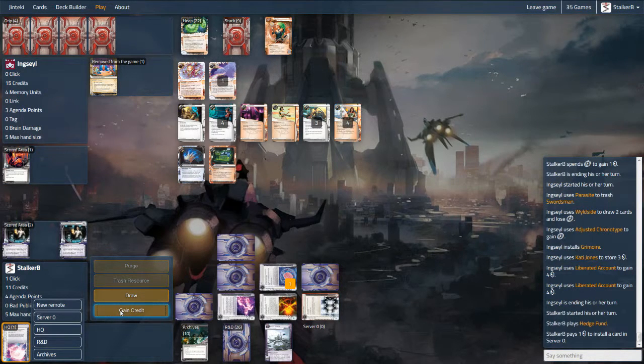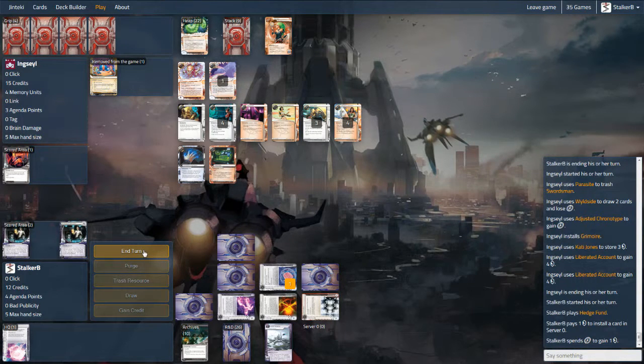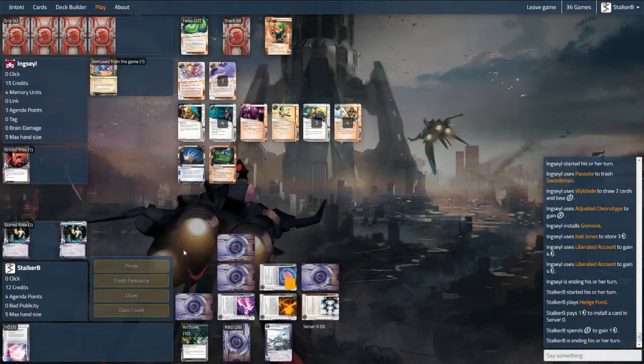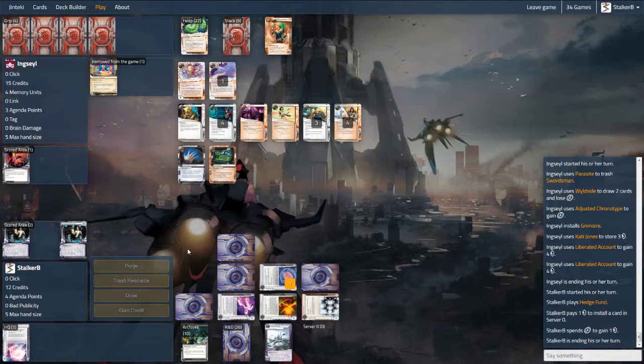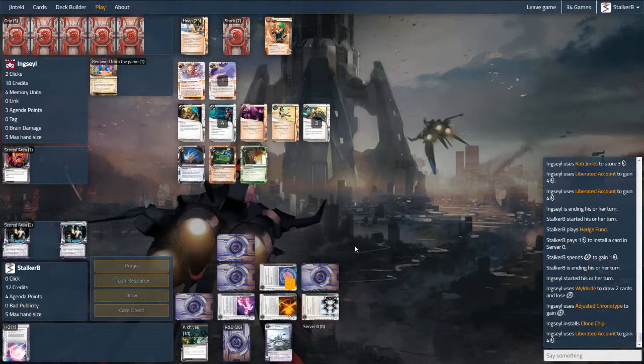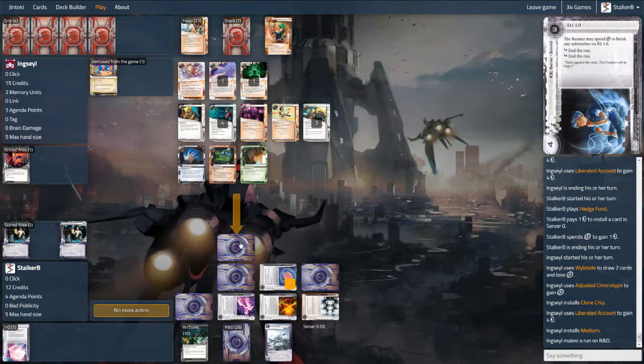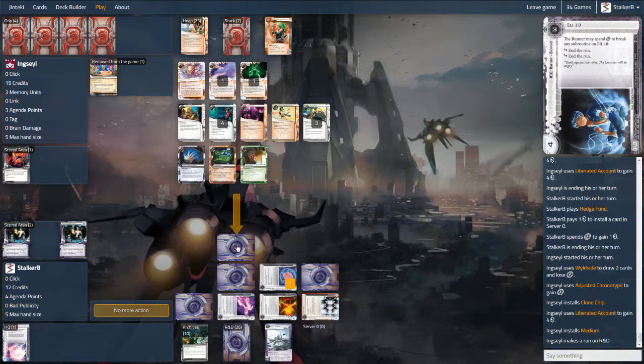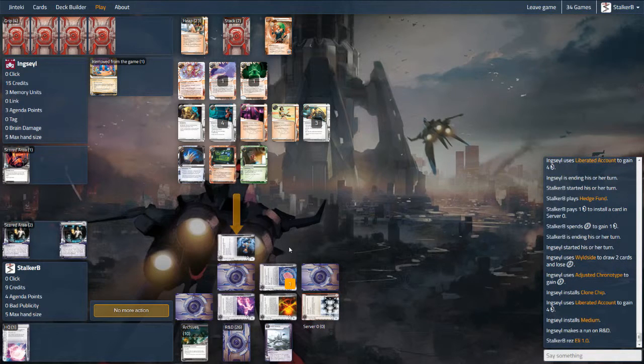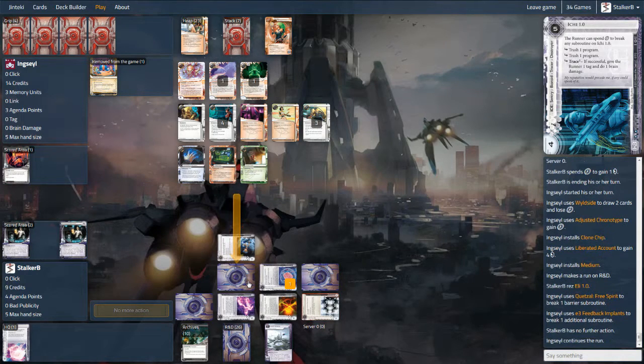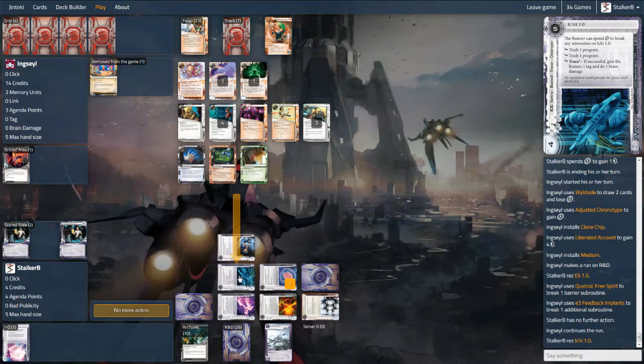So play Hedge Fund and then start installing over server zero there. I consider installing the last card but I want to leave a little bit of mystery. If he wants to waste his time coming into HQ then that's fine. He can see as many bits of ice as he likes. My operations for this deck are three Hedge Funds just for an early burst of money. I have two Mushin No Shins. Although as I said the only real traps I have are Aggressive Secretary. Reversed Accounts with three advancements on it would lose 12 credits for the runner if they don't go check it out.